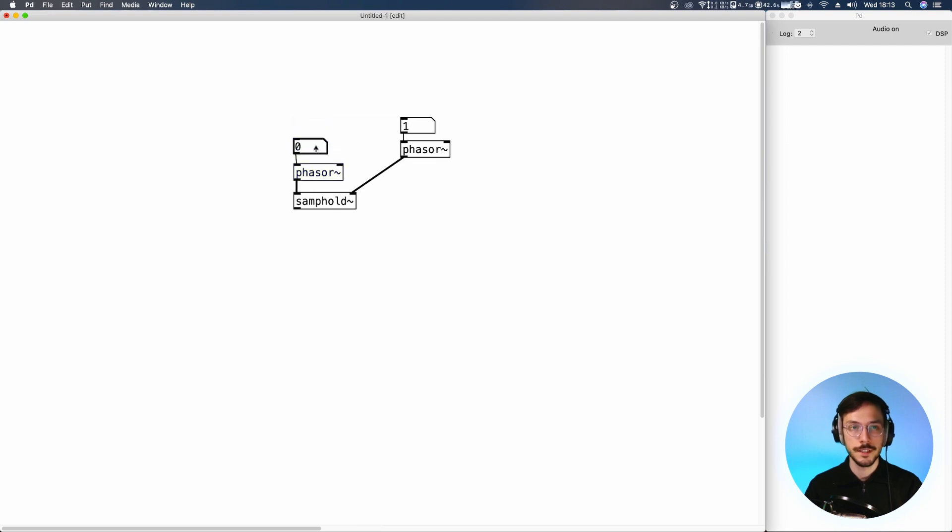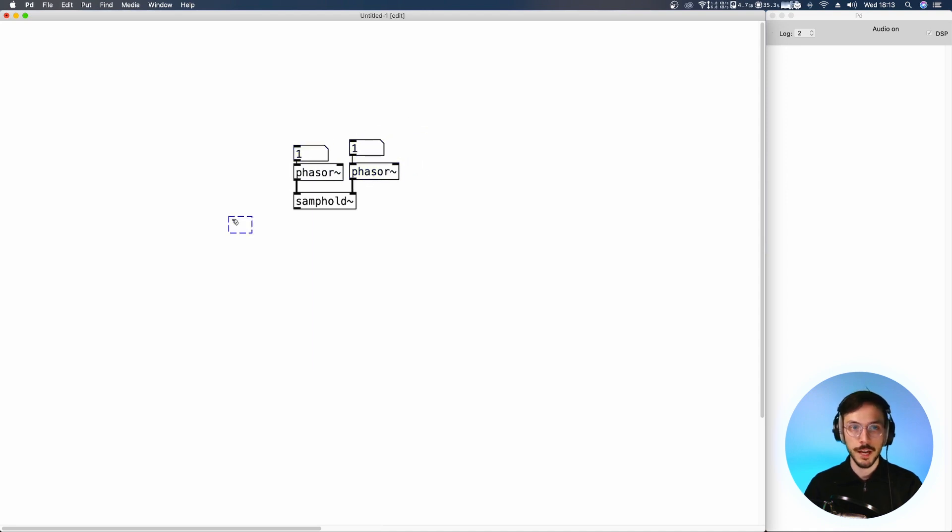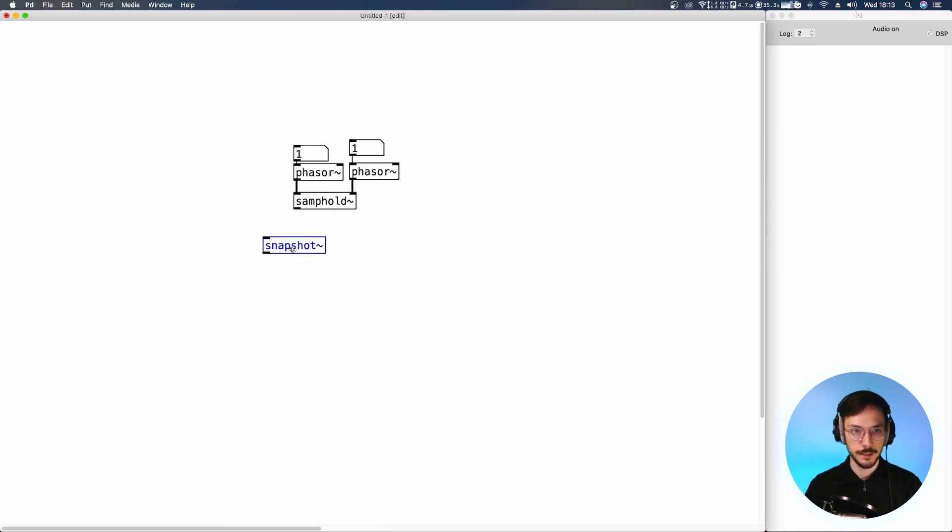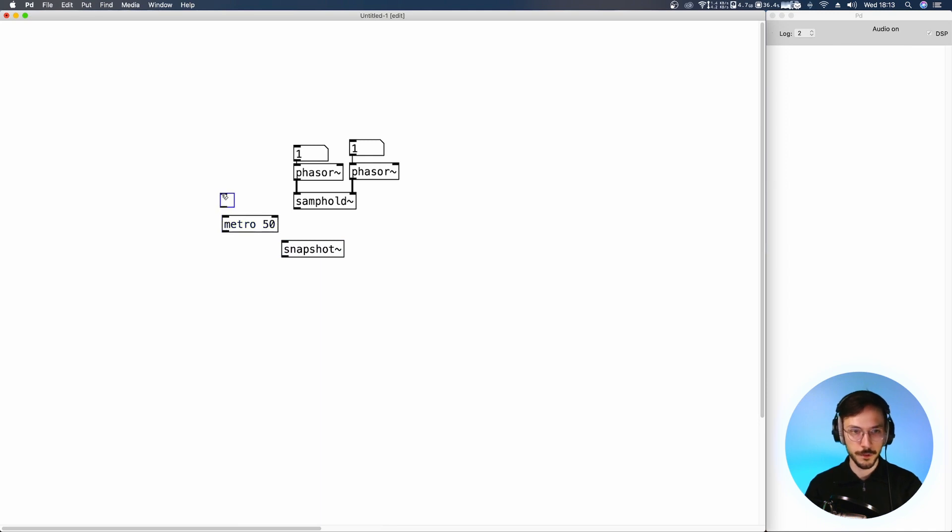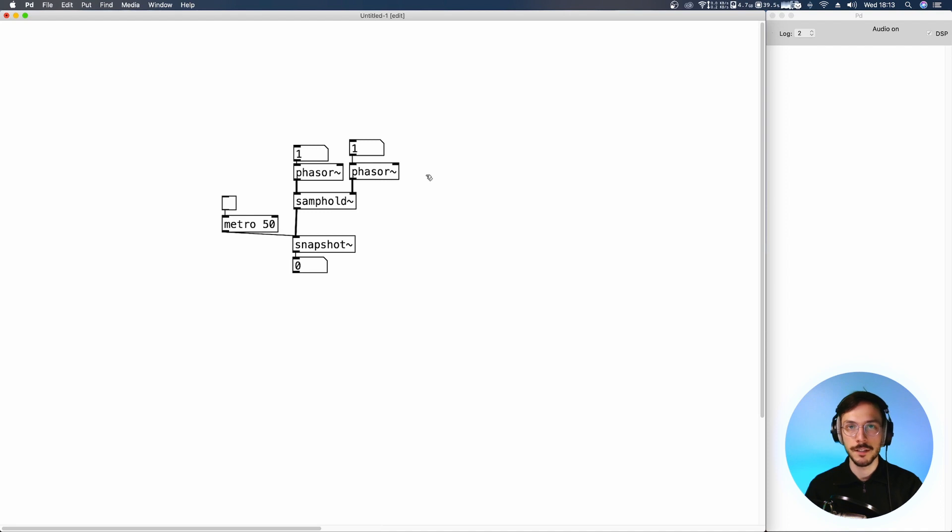Let's say that this one has a frequency of one. We can now use a snapshot tilde linked to a metro so that we can visualize what's happening. So the DSP is turned on.